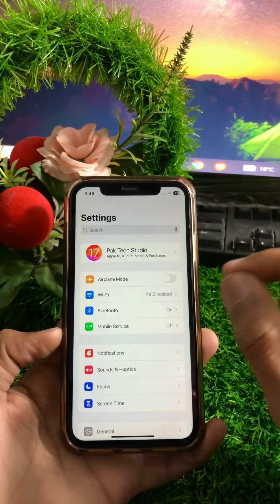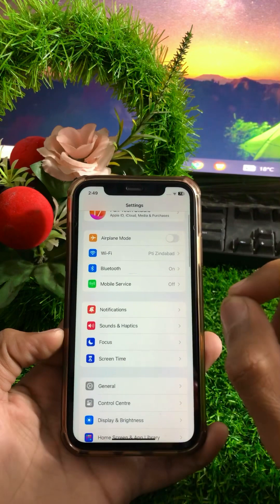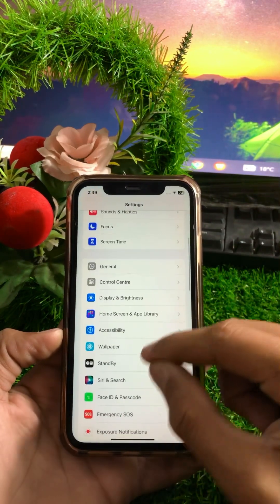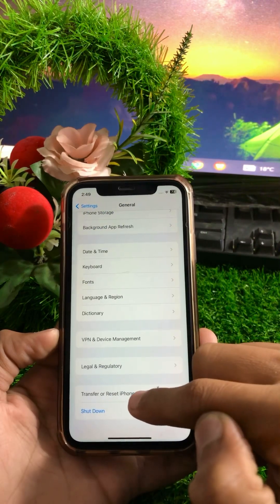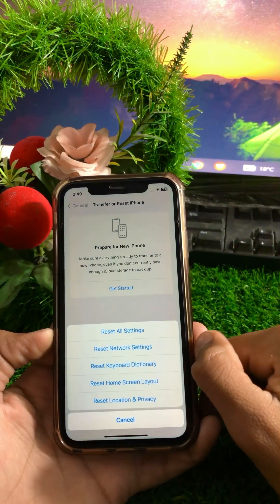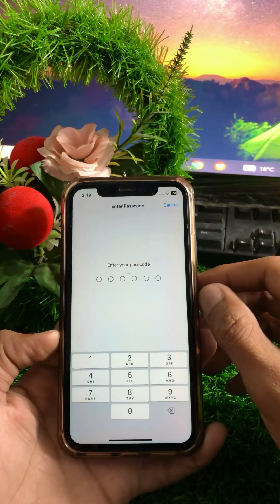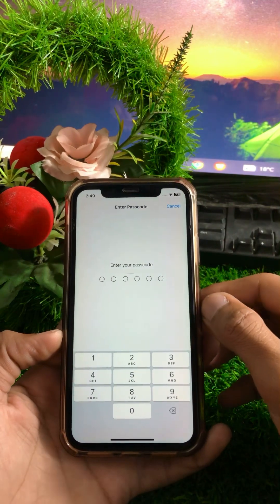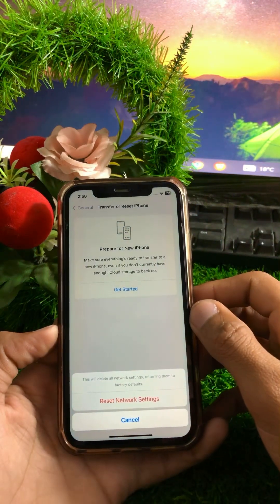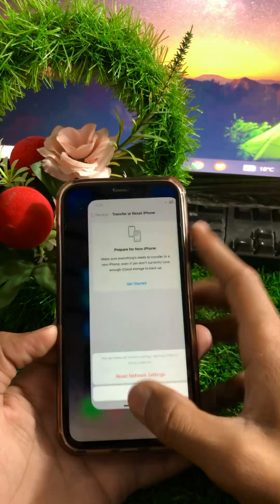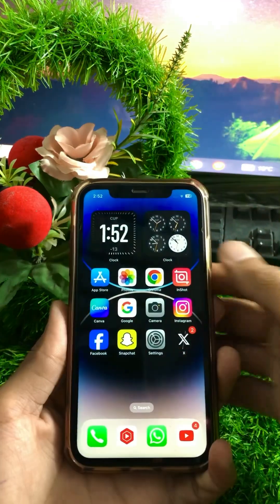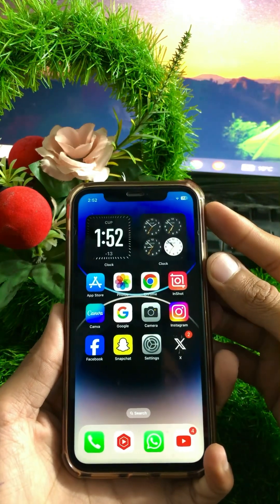If you are still facing this error, here is the next method. Scroll down, tap on General, then tap on Transfer or Reset iPhone. Tap on the Reset option, then tap on Reset Network Settings. Enter your iPhone passcode when prompted. After that, go back to the home screen and check if your problem has been fixed.